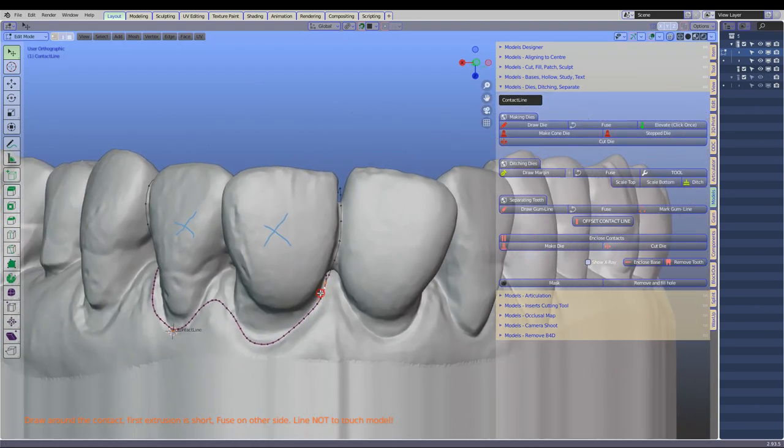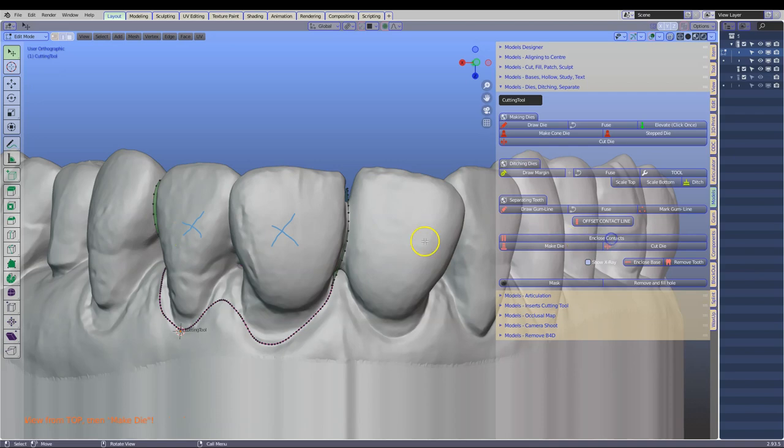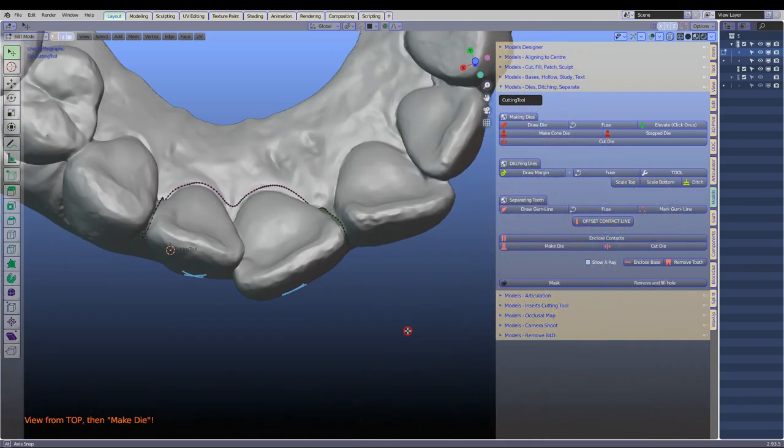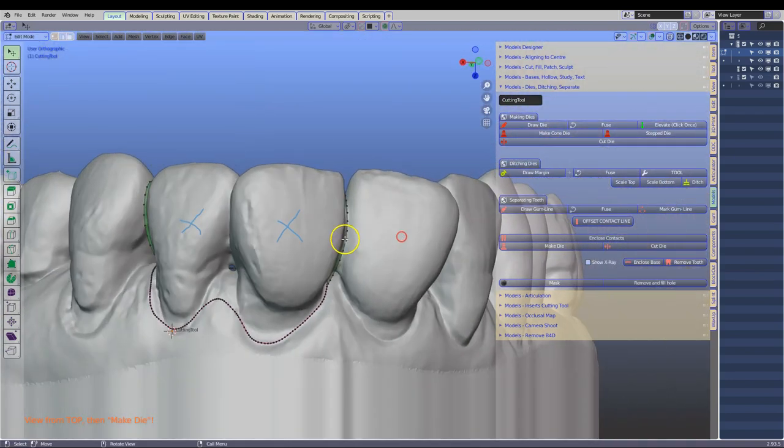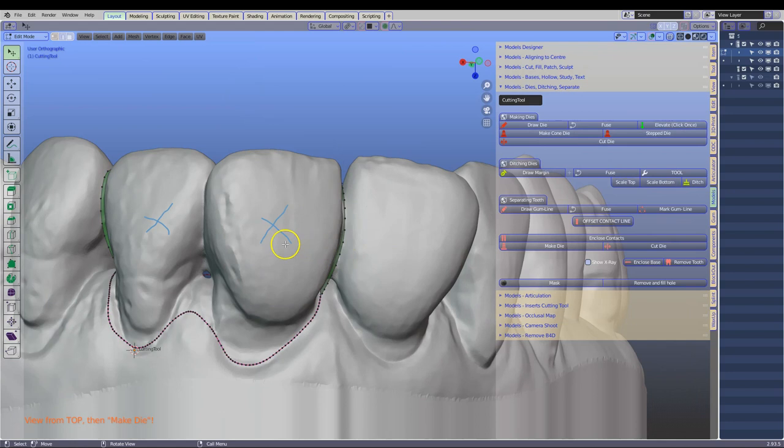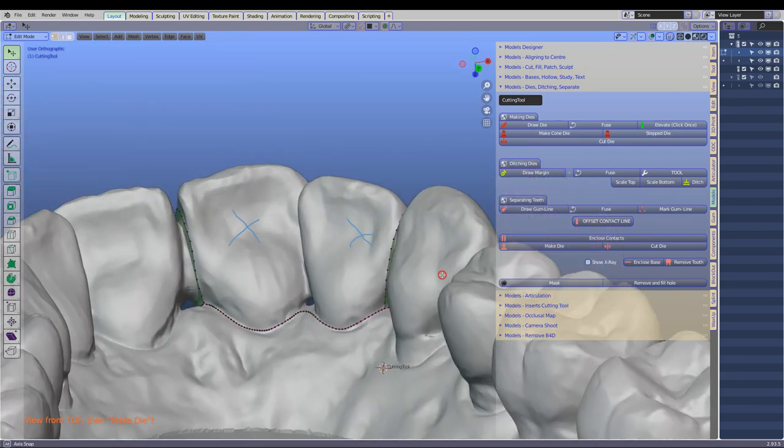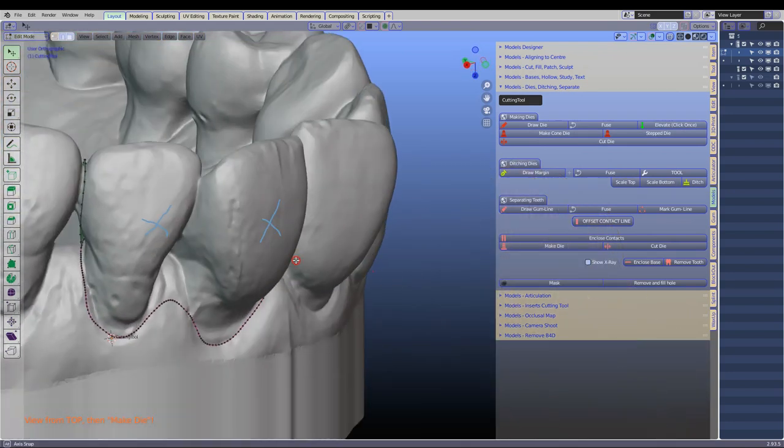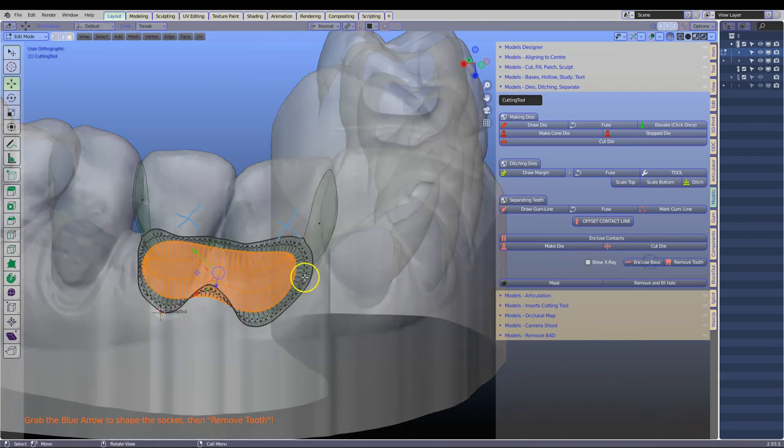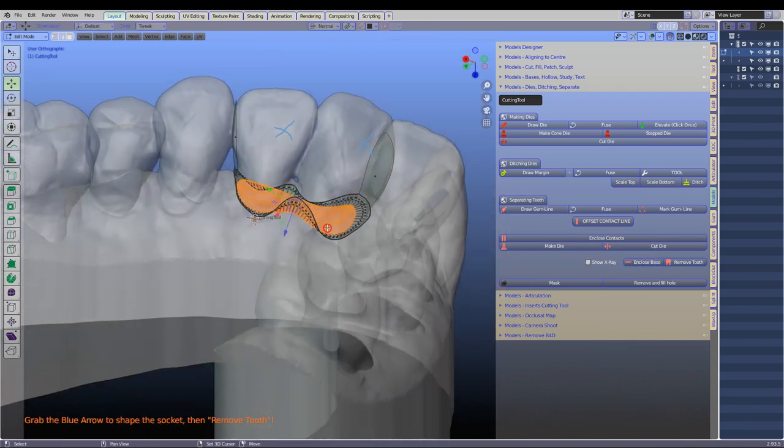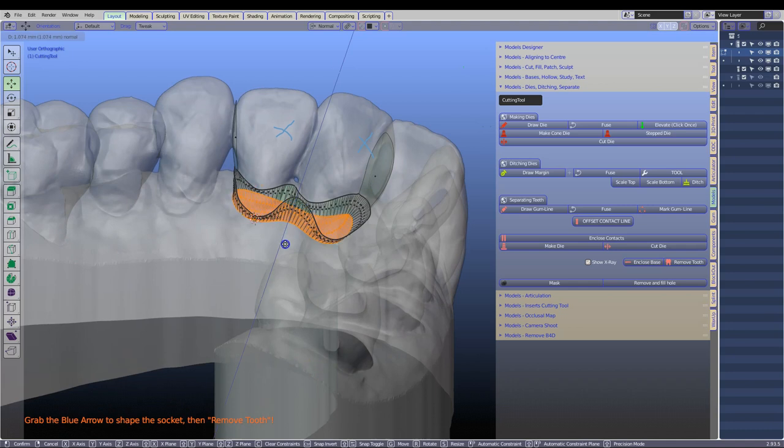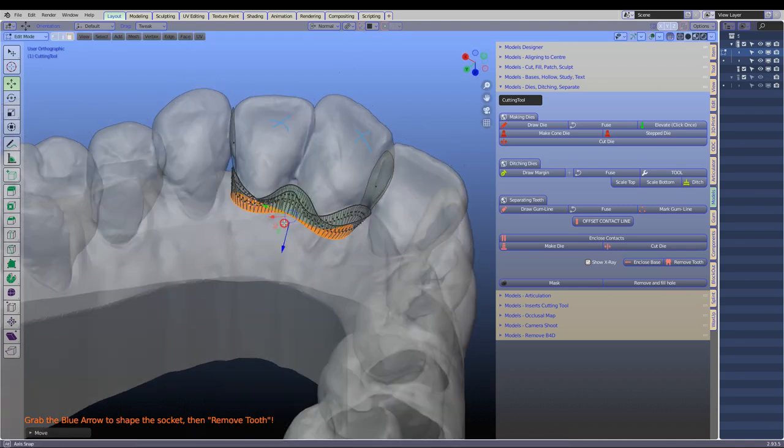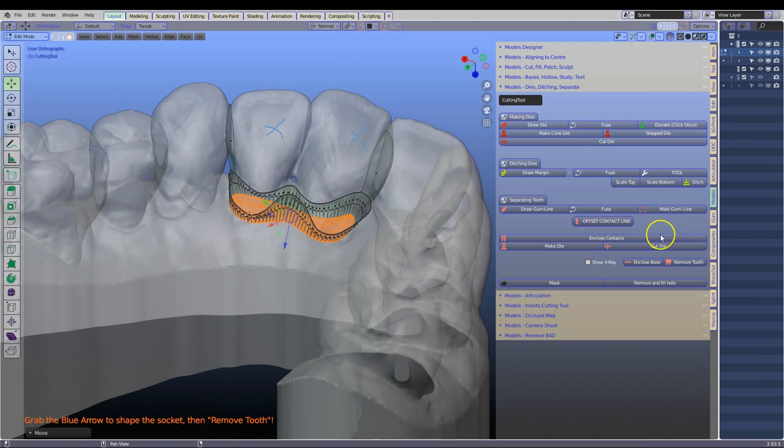This is so that the cutting tool can be above the surface. Next we are going to make these faces of the contacts. So go in close contacts. They should then appear like the screen. Make sure that the lines or the vertices are all above the surface which they are. Then enclose the base. We are in transparent mode and we are going to take this arrow and give it a bit of depth. This is so that we are socketing the model. And then click on remove tooth.